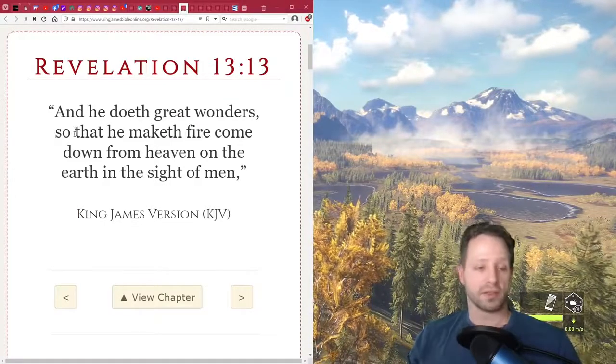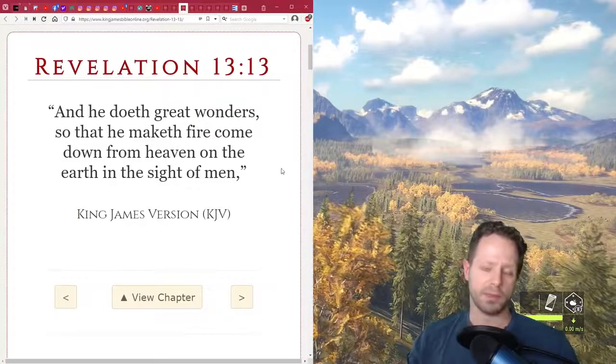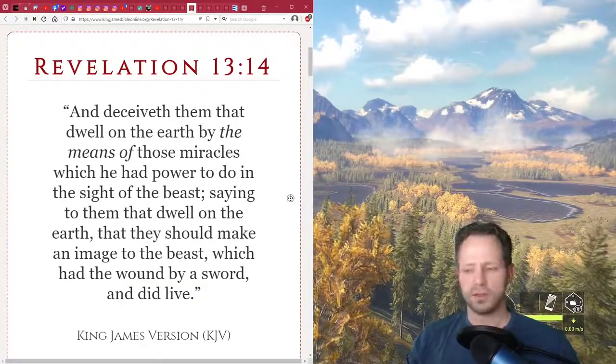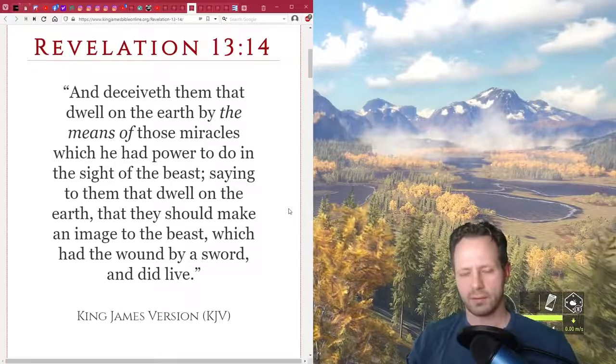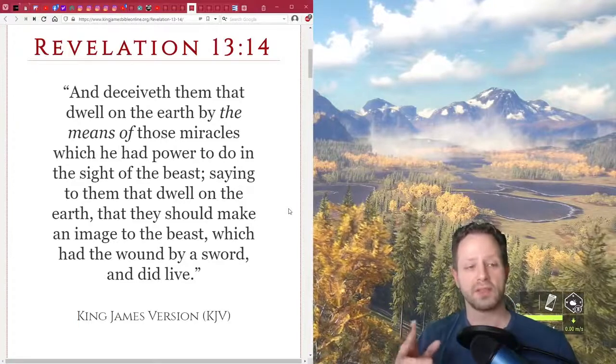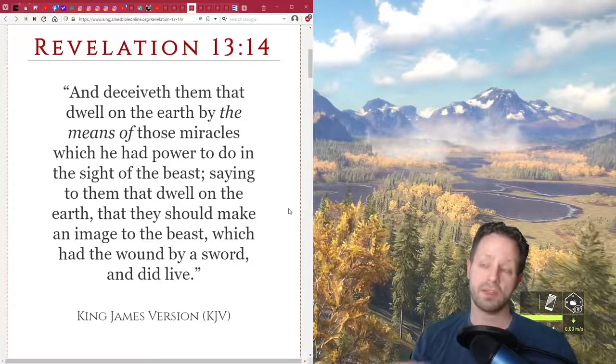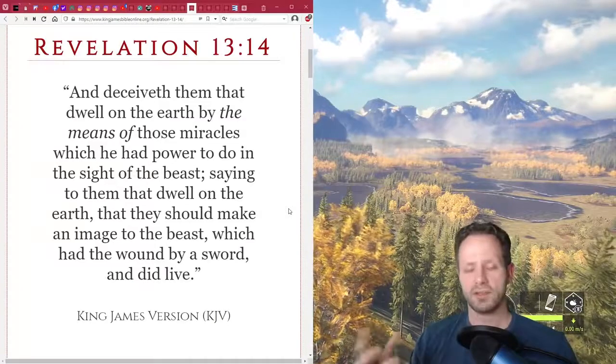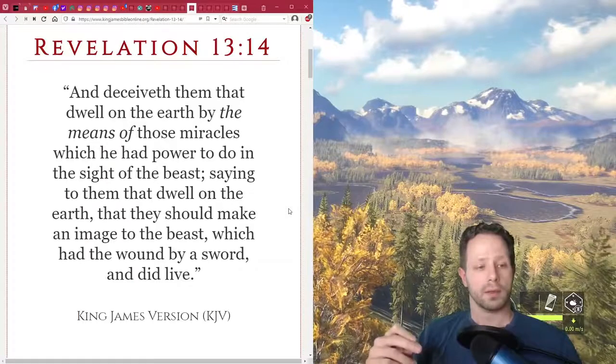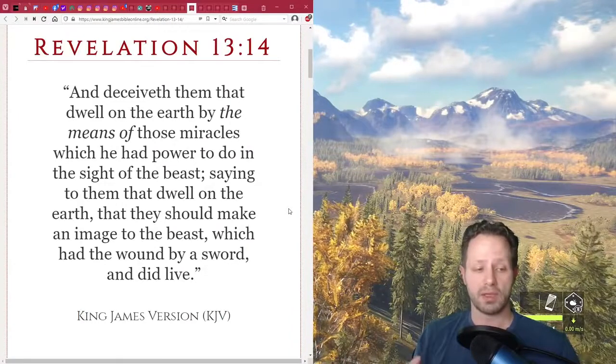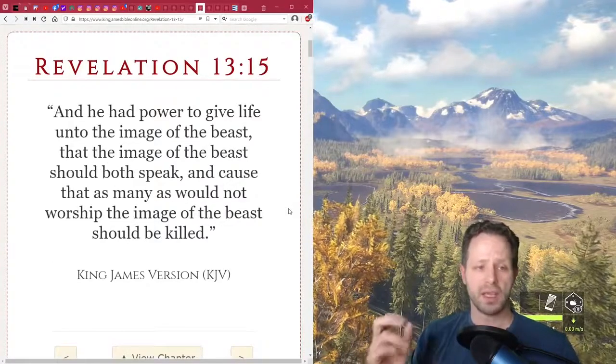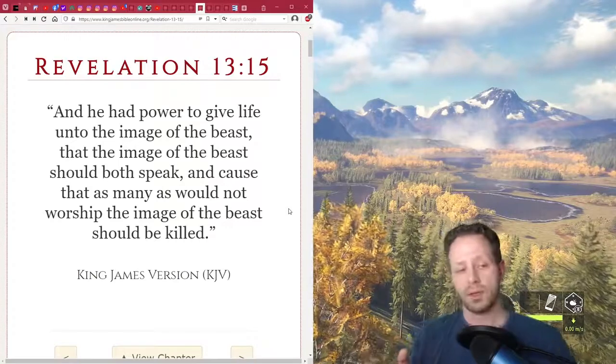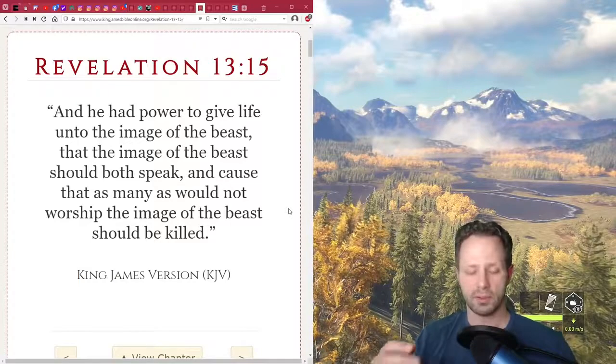It says basically that he makes fire come down from heaven. And some have wondered, is that like an alien invasion or something like that? Maybe. And many have speculated about that. Of course, these are all events that we haven't seen. So that's why I don't believe this vaccine could possibly be it. He says that he deceives them that dwell on the earth by the means of those miracles. So he's deceiving them because the miracles are so convincing. That's why they believe that he's this God-like figure. He had power to give life unto the image of the beast, that the image of the beast should both speak and cause that as many as would not worship the image of the beast should be killed.